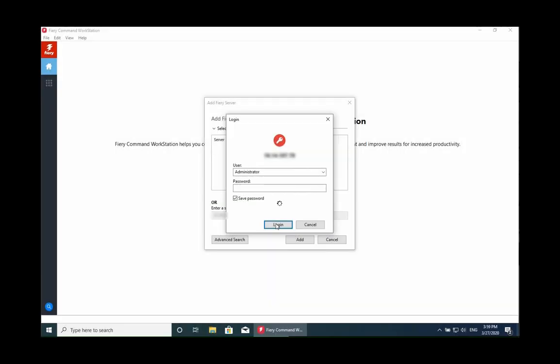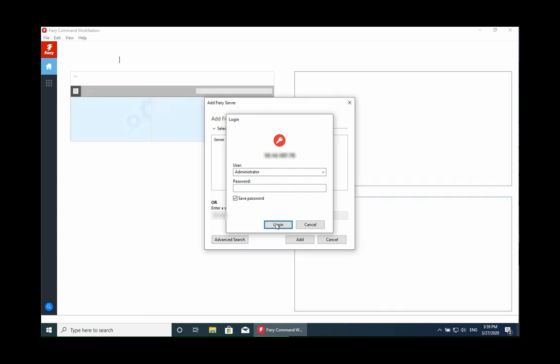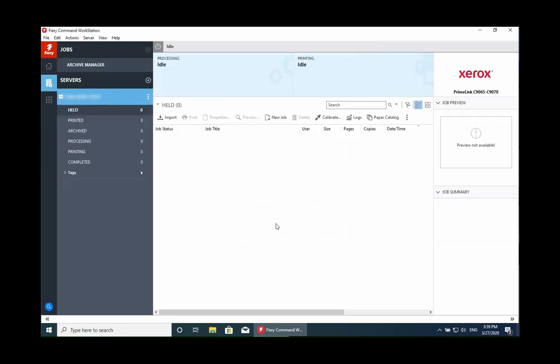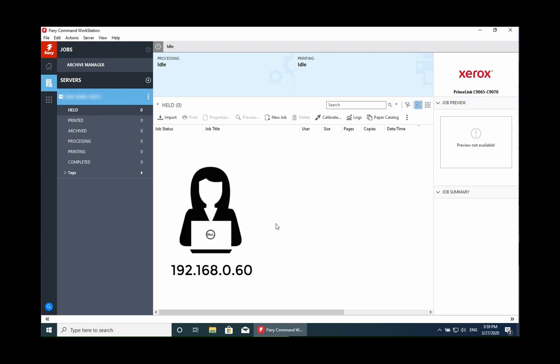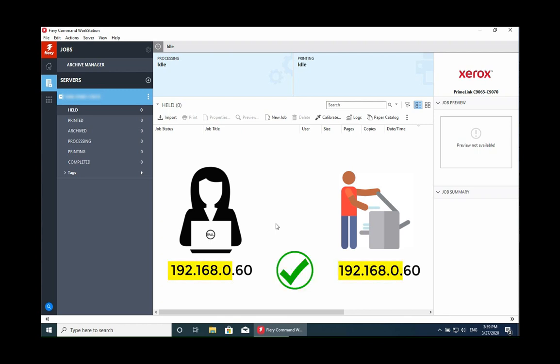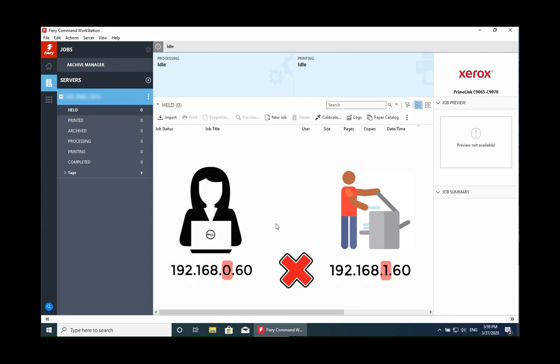You can also use the hostname of the Fiery instead of the IP address. That might or might not work depending if the networks are the same. So if you are, for example, on 192.168.0 and the printer's on the same base, that's going to work. If the printer is on 192.168.1 instead of .0, then it won't find it by hostname.